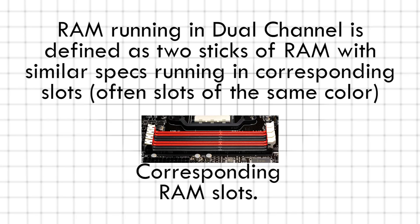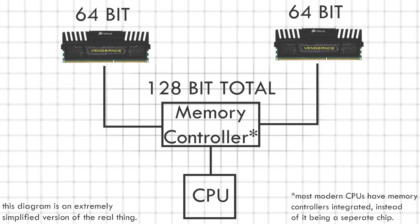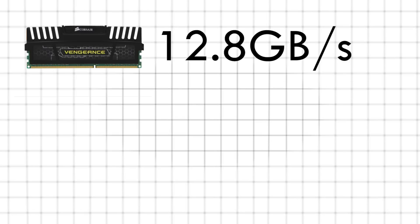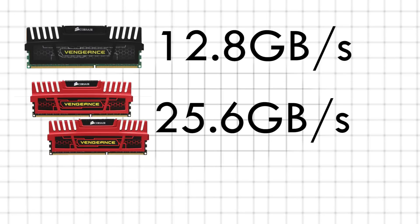What RAM running in dual-channel does is increase the amount of theoretical lanes, or data wires, available from 64 to 128. Theoretically, this will double the transfer rate. So on 1600 MHz RAM, this will increase the 12.8GB per second bandwidth to 25.6GB per second.